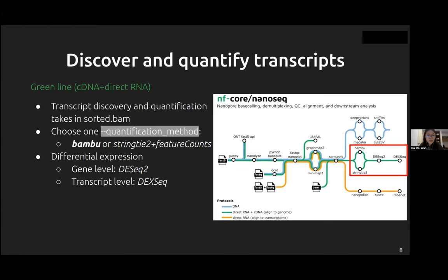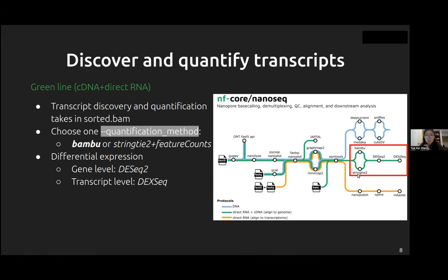For RNA — if you have a cDNA sample or direct RNA sample and align it to the genome — you can do transcript discovery and quantification. These processes take in a sorted BAM from the samples. The default is Bambu, which does both transcript discovery and quantification. We also have another option using StringTie2 for transcript discovery and featureCounts for quantification. After transcript discovery and quantification, if you have more than one group of samples, you can do differential expression analysis at the gene level with DESeq2 and at the transcript level with DexSeq.